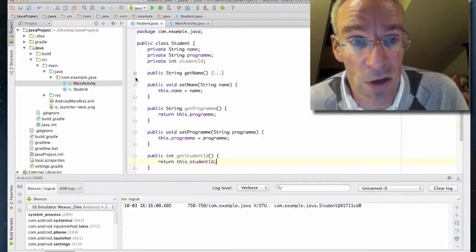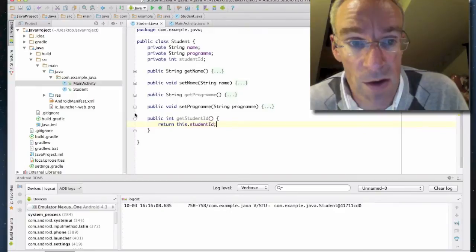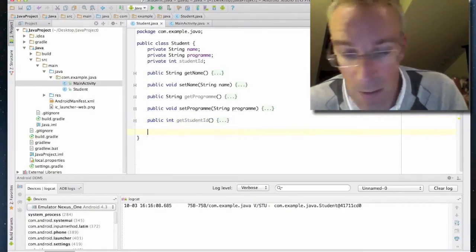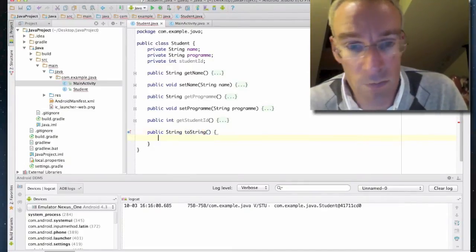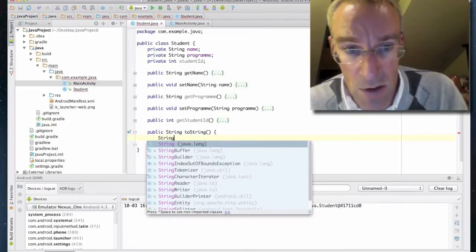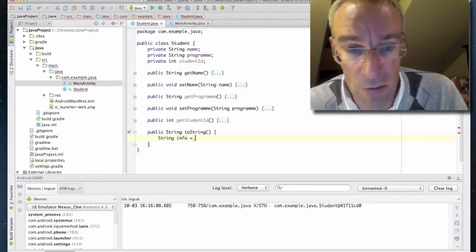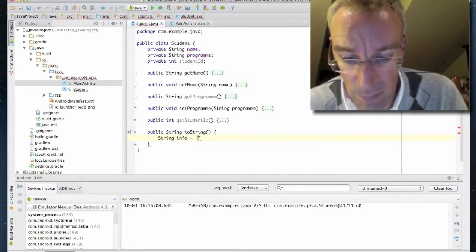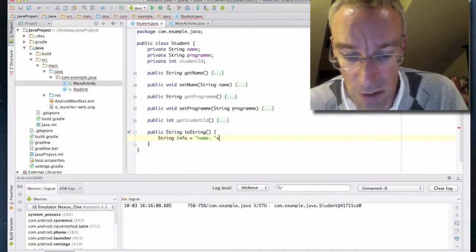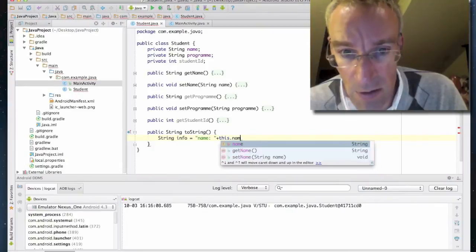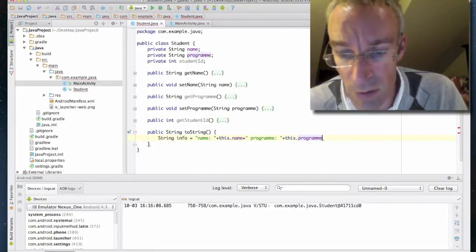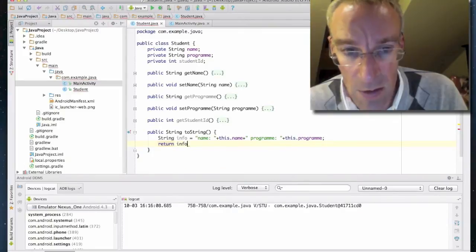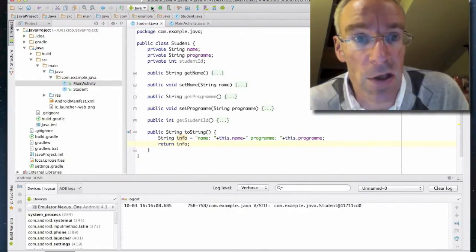Let's collapse some of this. We'll create public String toString, and we're going to say: String info equals "Name: " plus this.name plus " Program: " plus this.program, then return info. So now we should be able to print something better to the logs. Let's run it again with the correct simulator.